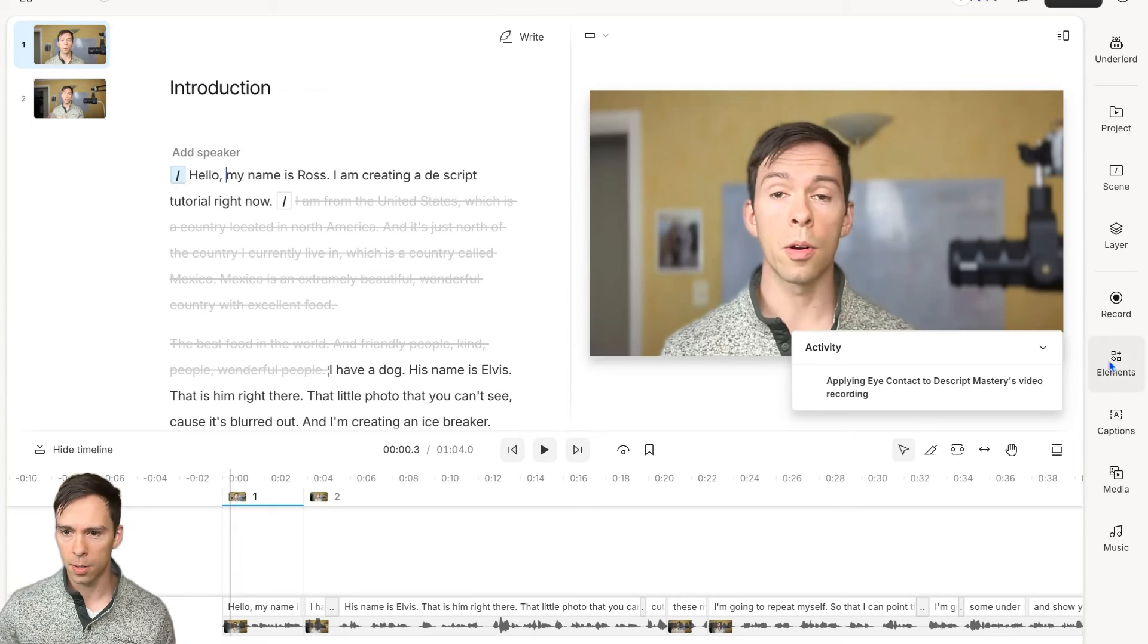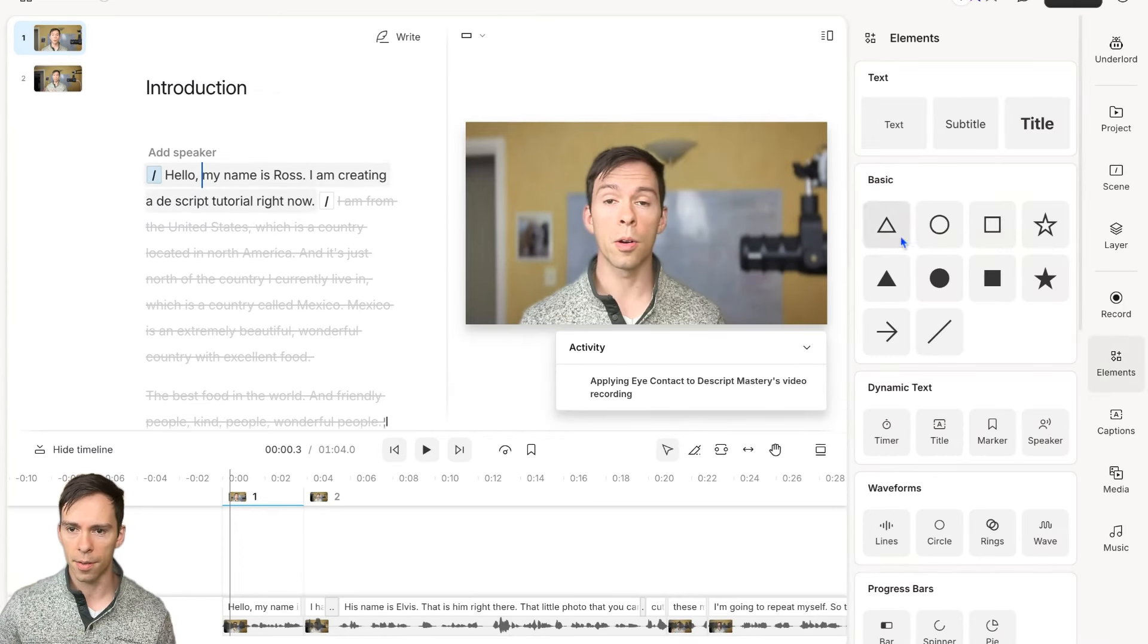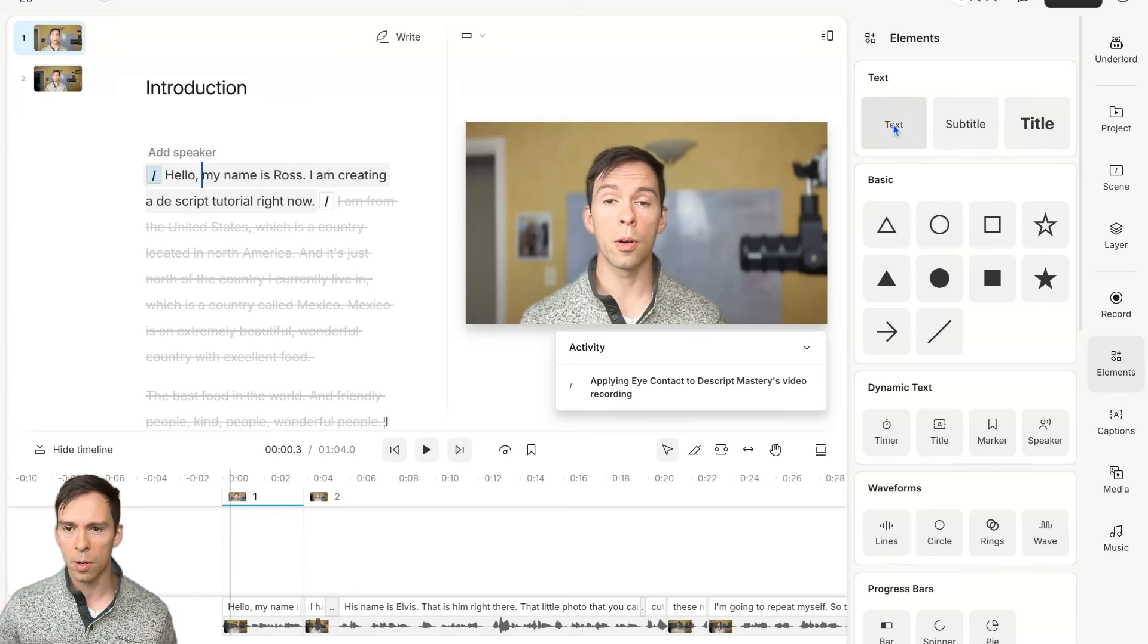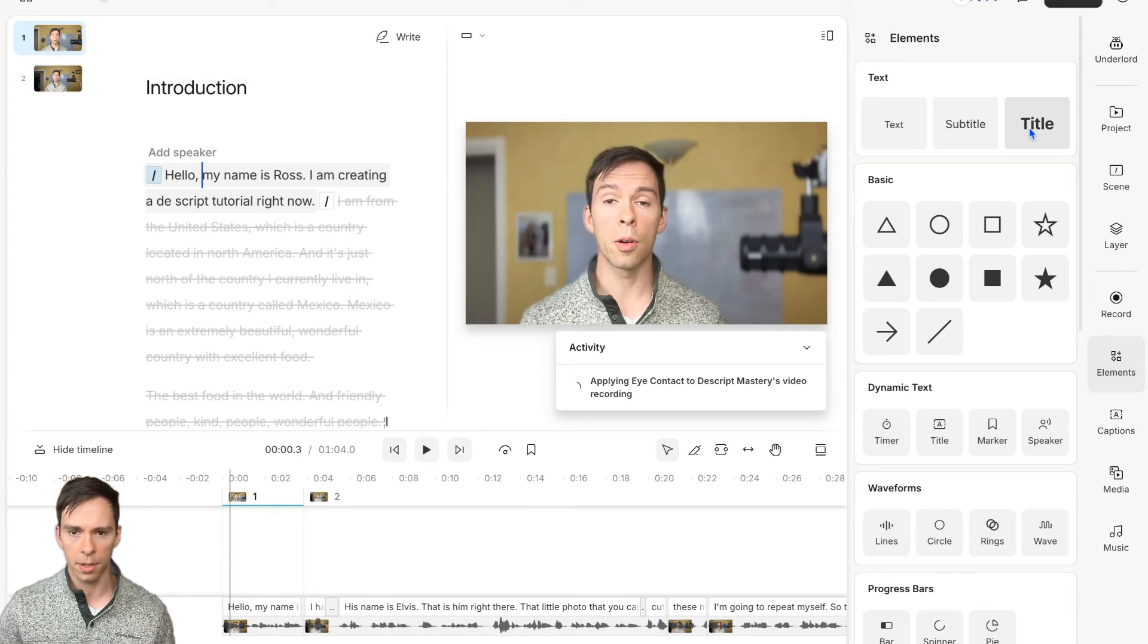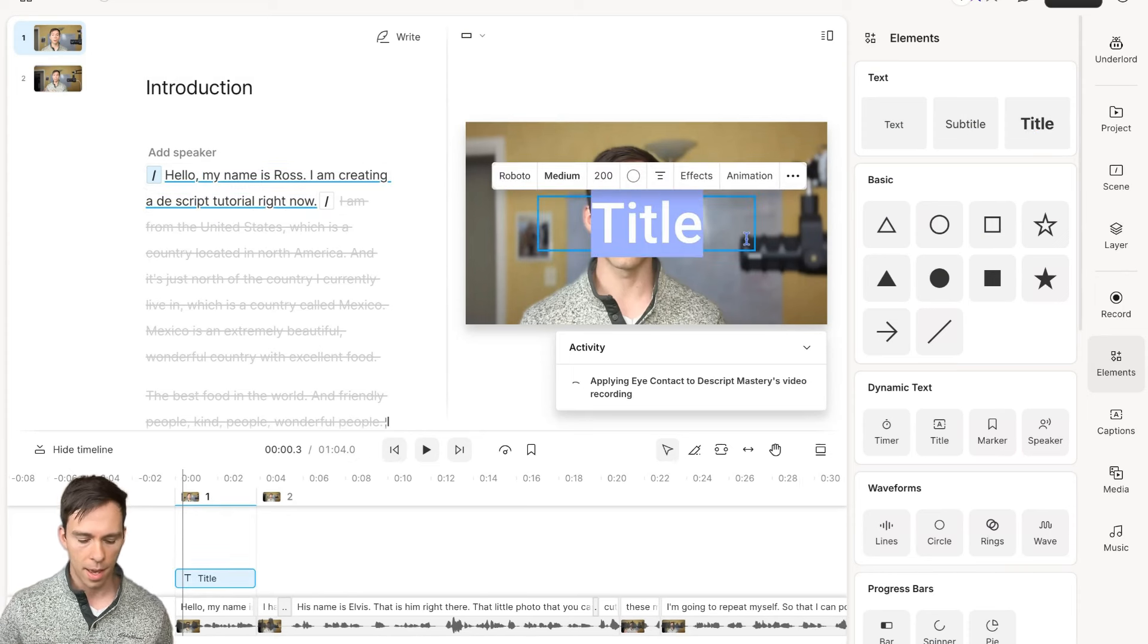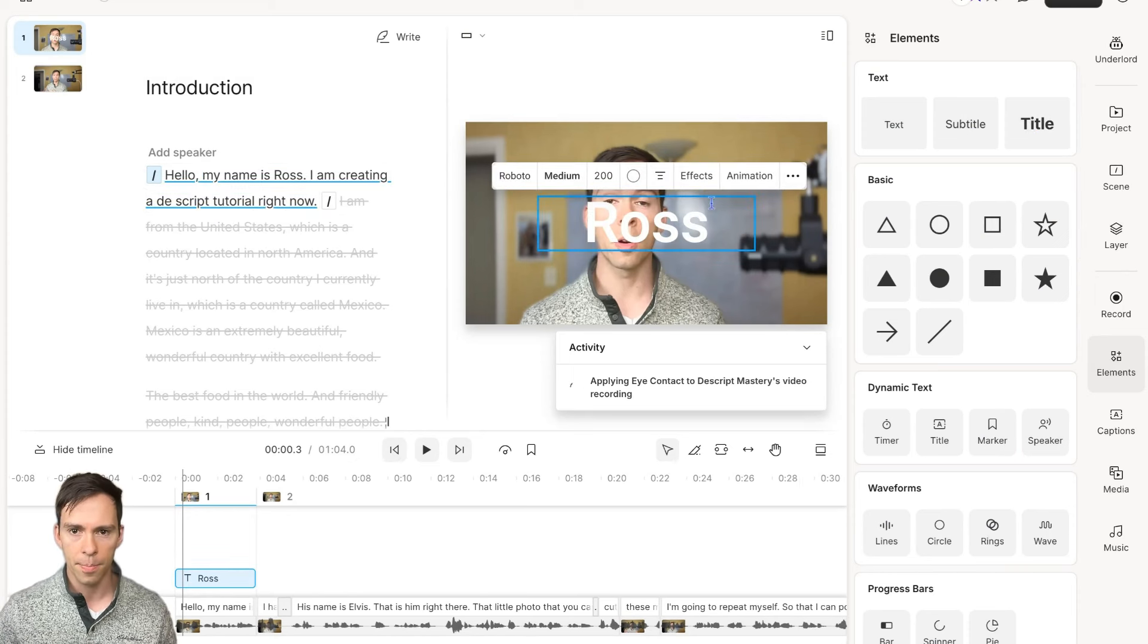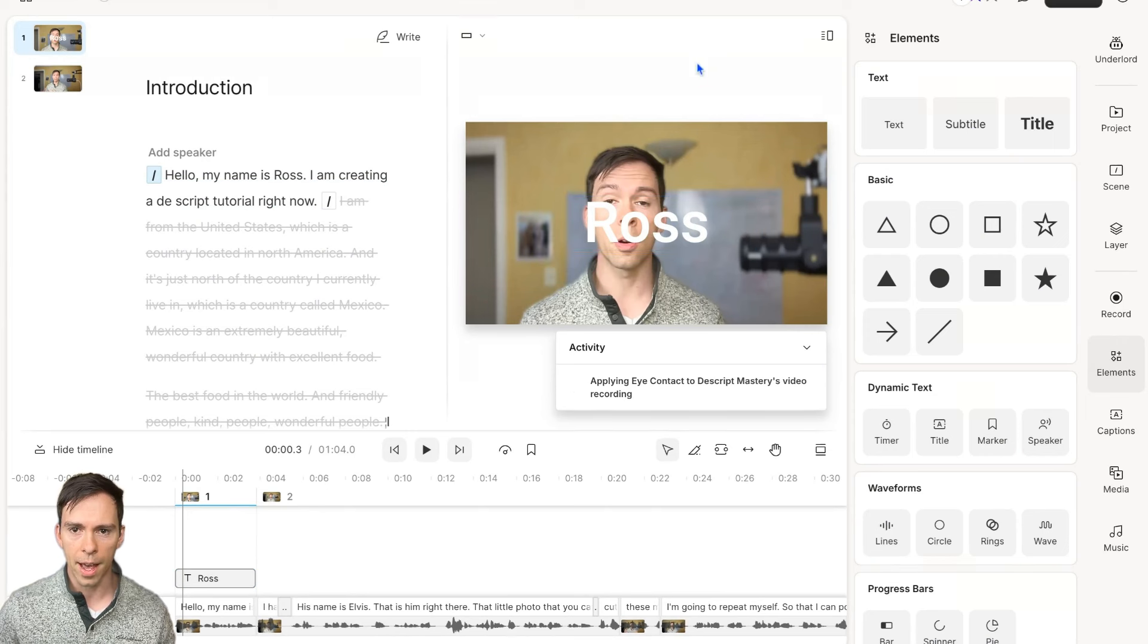If I come to this elements thing right here, you can see I have different things like shapes, dynamic text, all of that. For now, we're just going to add this top one called text. I'm going to do this one called title and I'm just going to write my name in there.